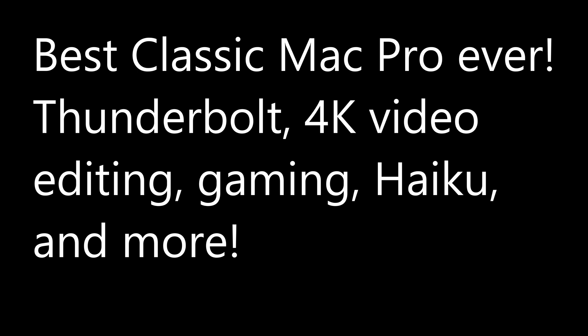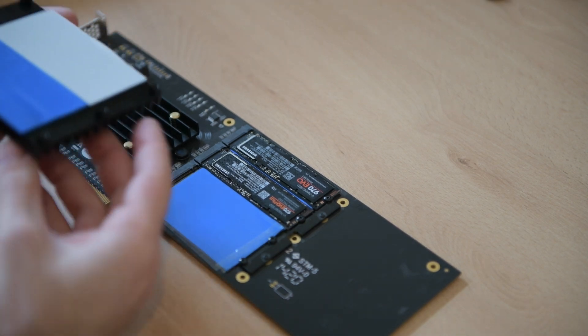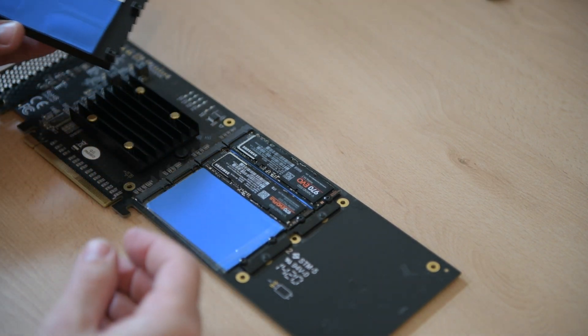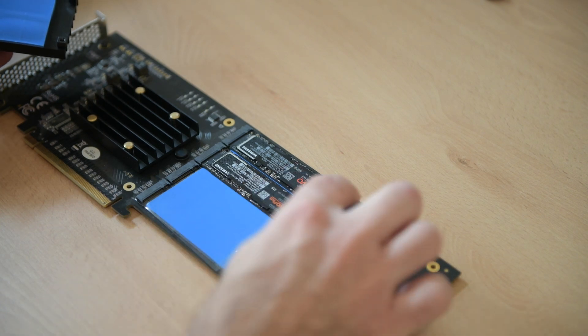Installing NVMe's on this card is easy. It comes with the thermal pad, you remove the heatsink like I've already done here.